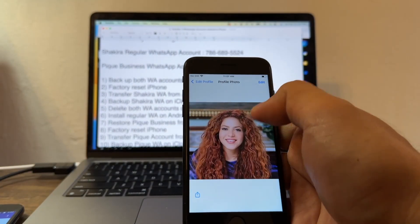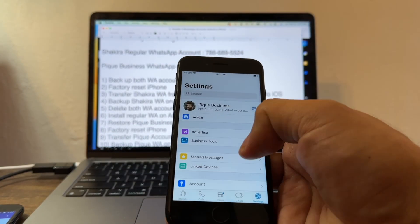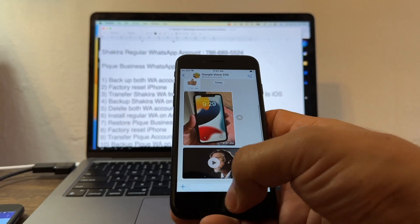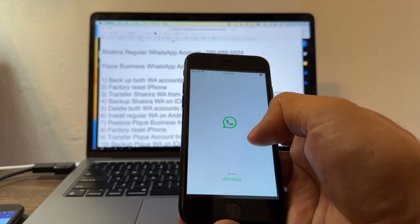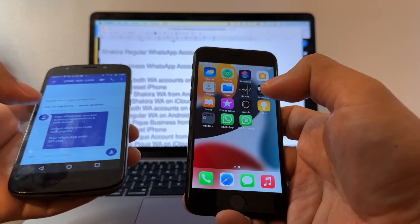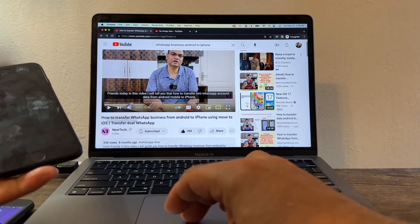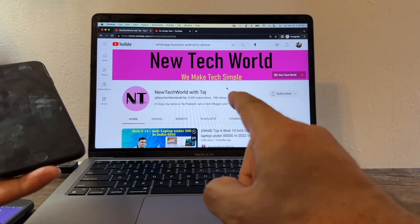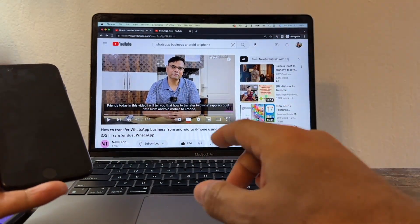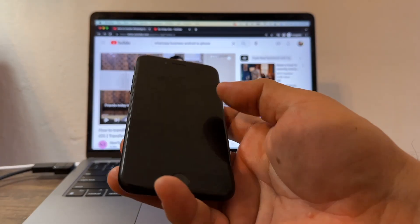Now we have regular WhatsApp — Shakira — with the 786 number, and we also have Business WhatsApp — Pique — with the 954 number. We were able to transfer all the chats. Successful! We have two WhatsApps and we moved them from Android. This is a beautiful tutorial. I want to say thank you to 'New Tech World' — please subscribe to his channel. He did all of this in Hindi and I'm doing it in English, but I followed his tutorials and was able to do it successfully.